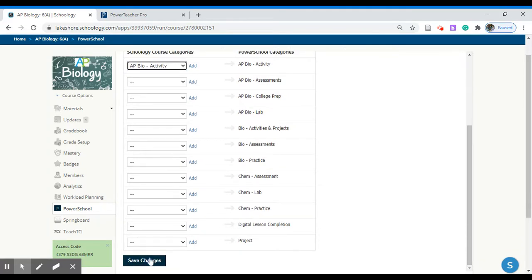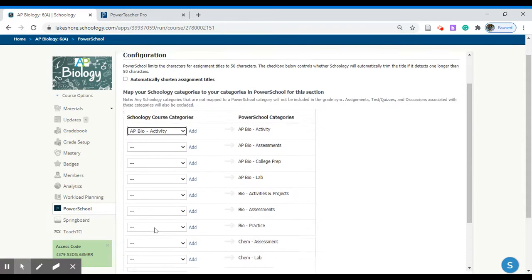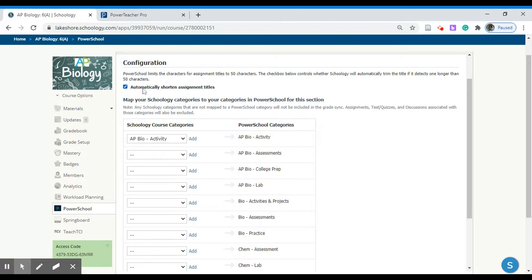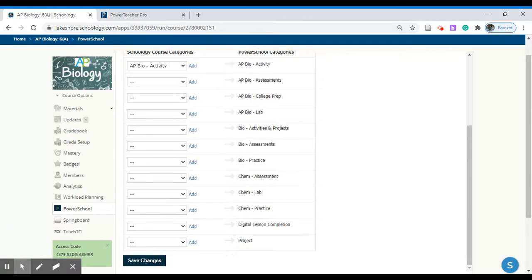Next we need to save our changes down below. Sometimes if your category name is a bit longer you might also want to click this. It wouldn't hurt just to click this anyway just in case you happen to forget. This will automatically shorten your assignment titles in case they happen to be too long. If this turns out to be the case that the titles are too long, more than 50 characters, they will not properly transfer. When you're all done save your changes.